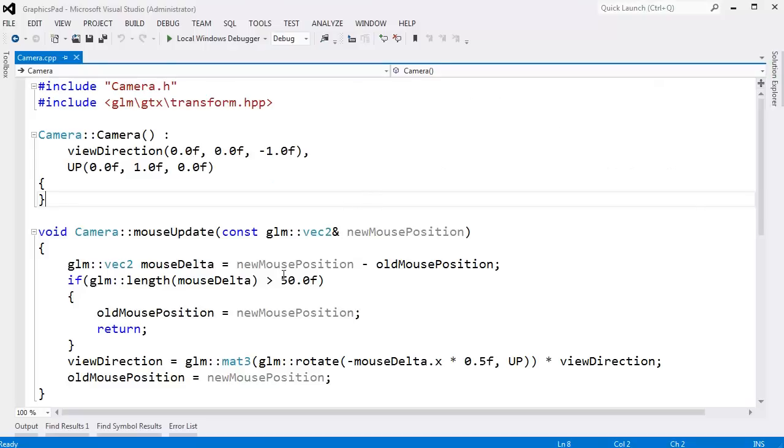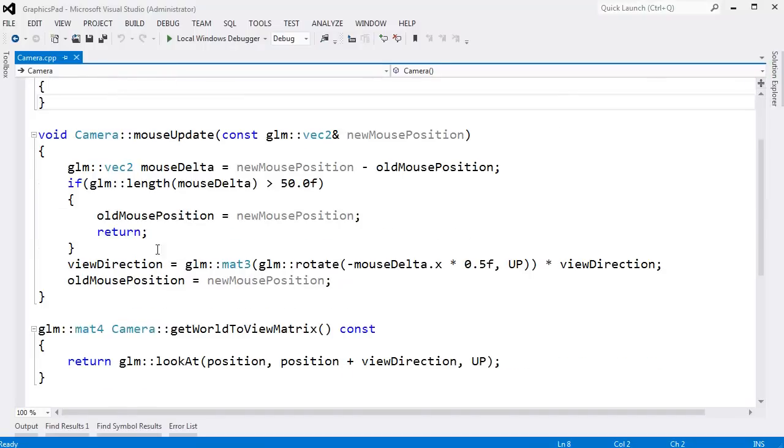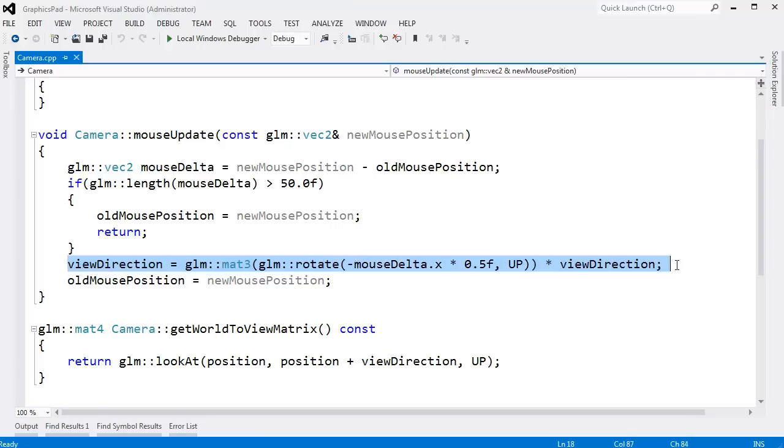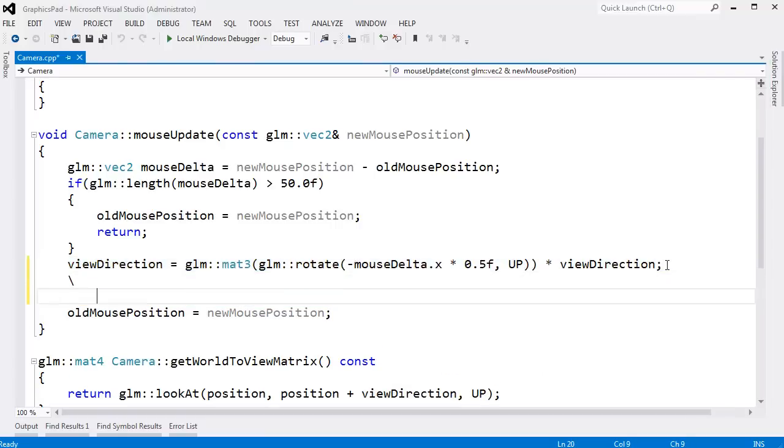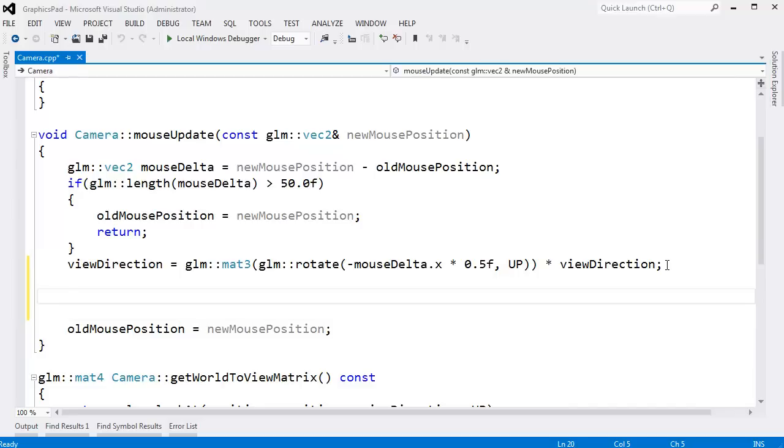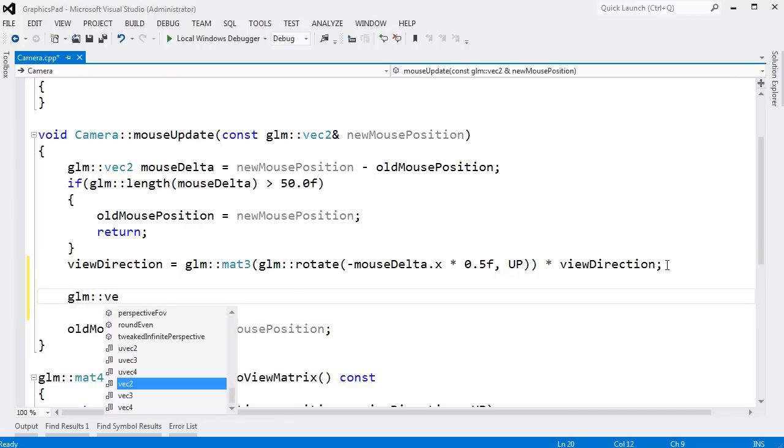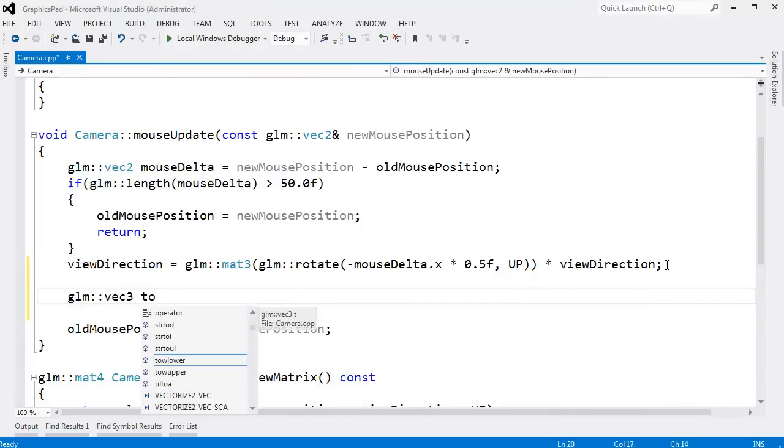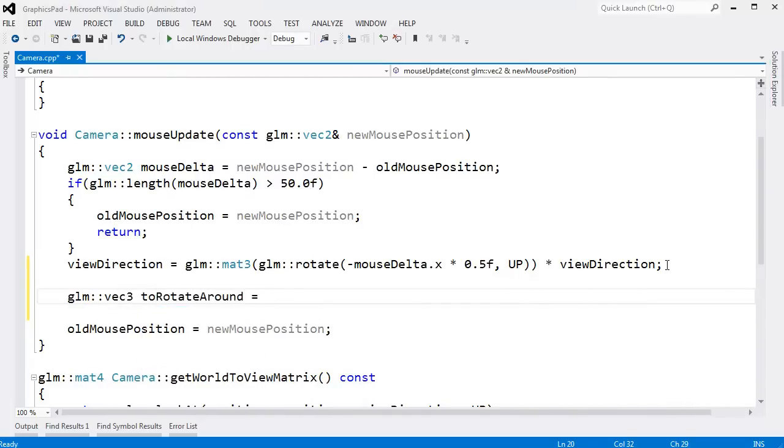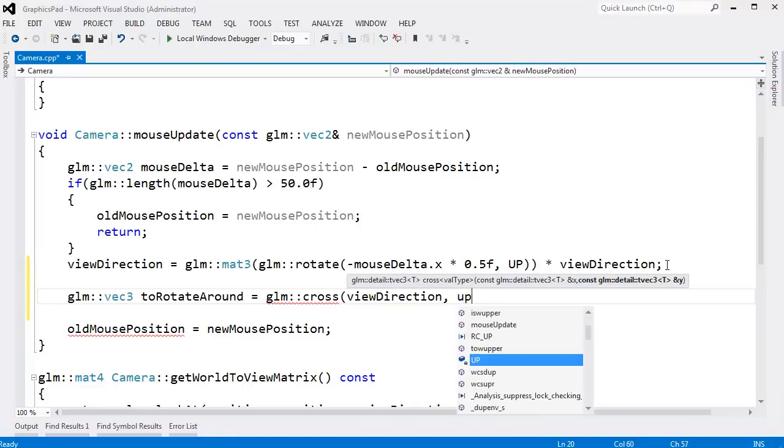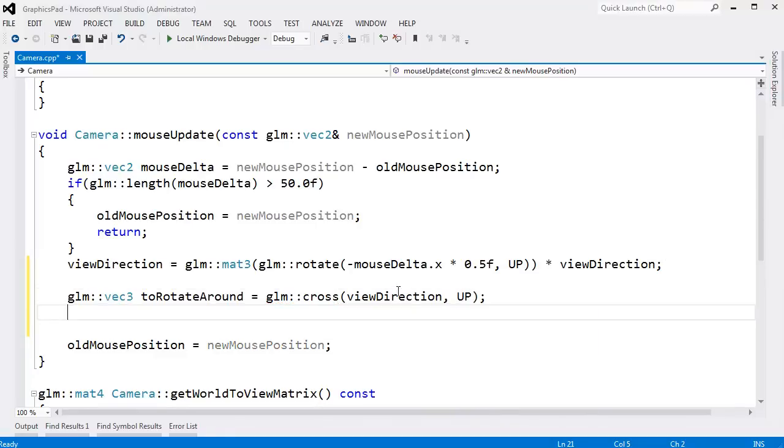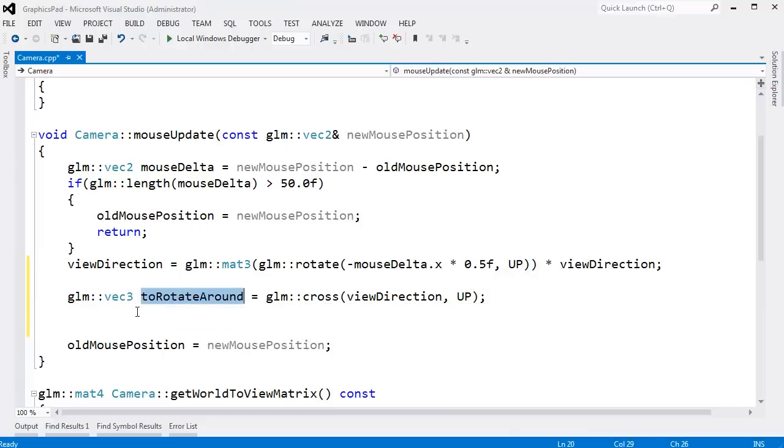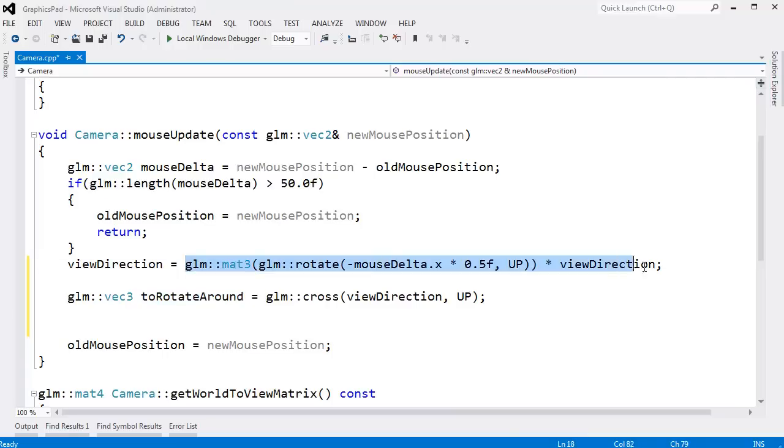I'll bring our code back up, and on the mouse update, this is the horizontal update. We need to do the vertical update. So GLM VEC 3 to rotate around gets GLM cross. I want to cross the view direction into my up vector. And then just like we did up here, I want to make a rotation matrix, but instead of rotating around the up vector, I want to rotate around our new to rotate around vector. And really, we can just use this exact same code.